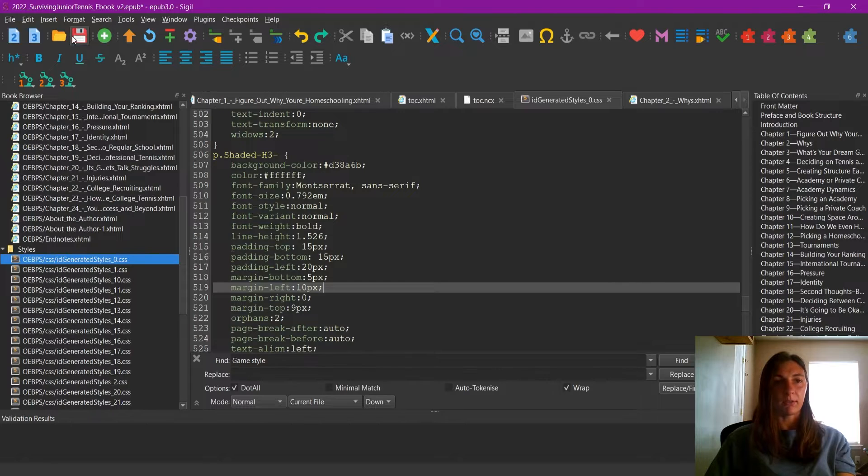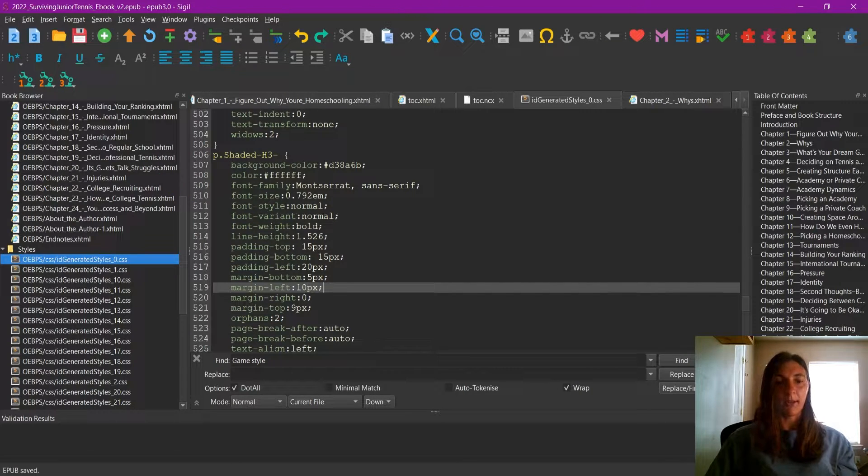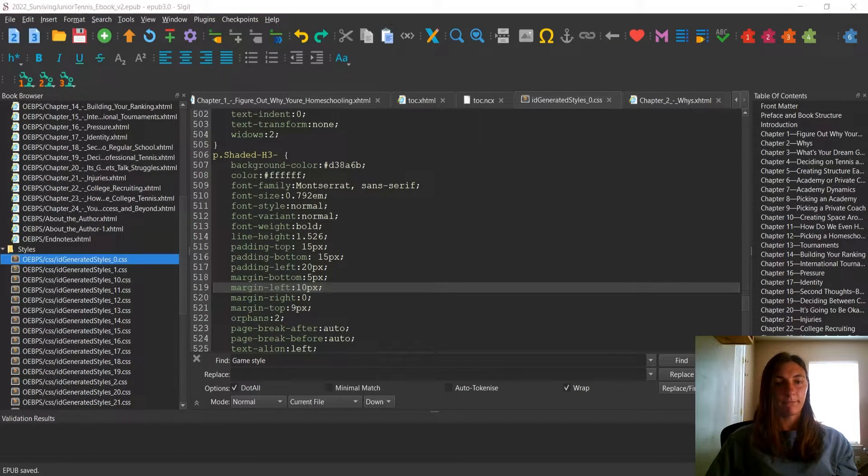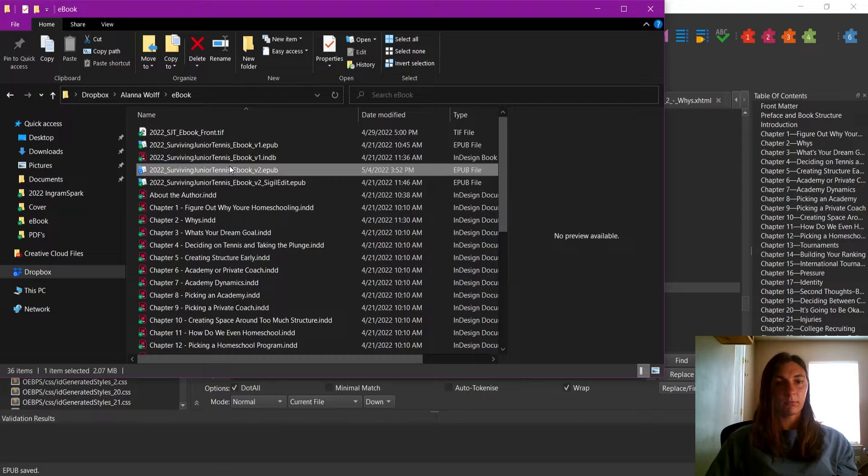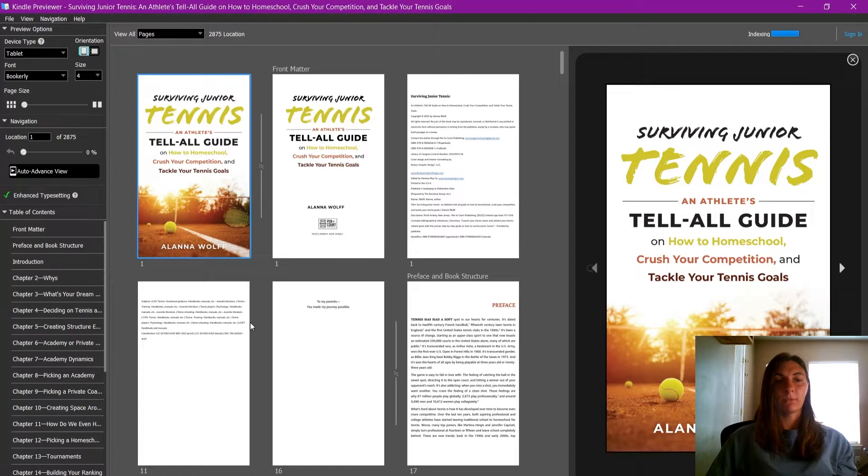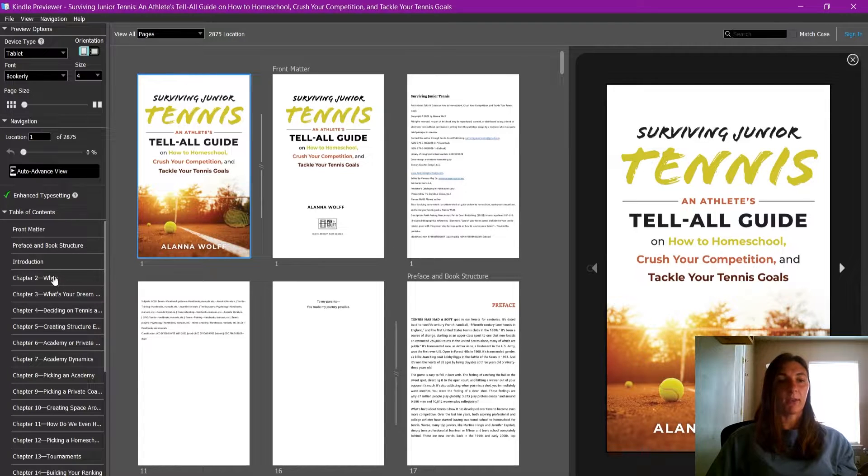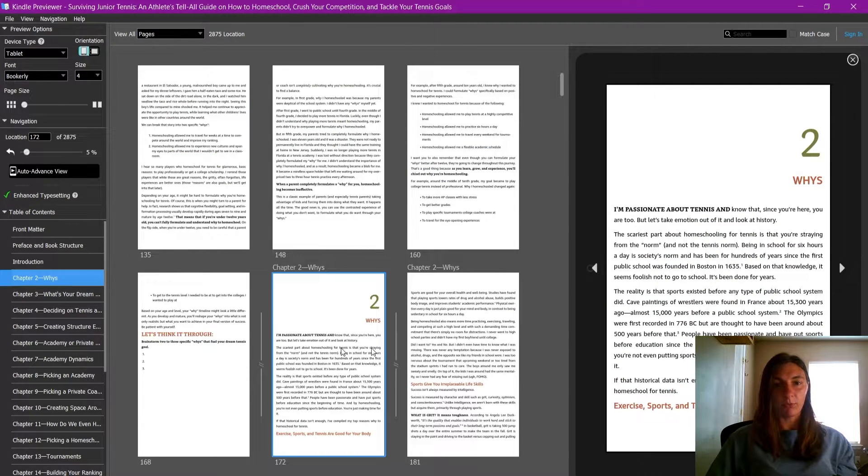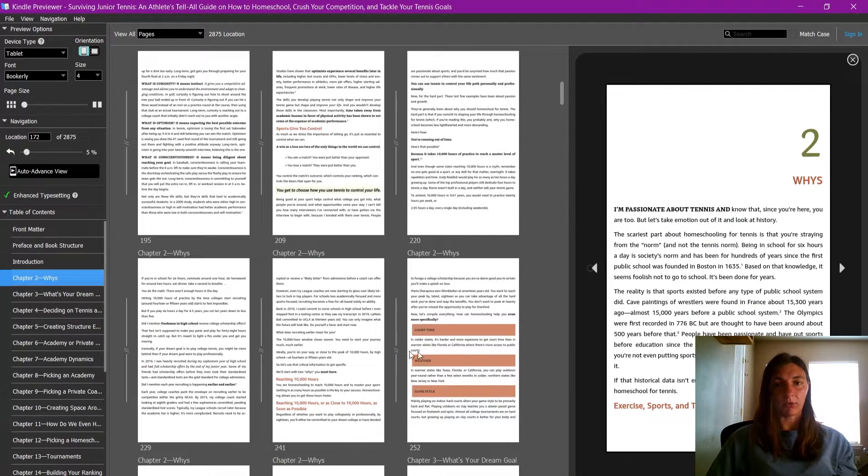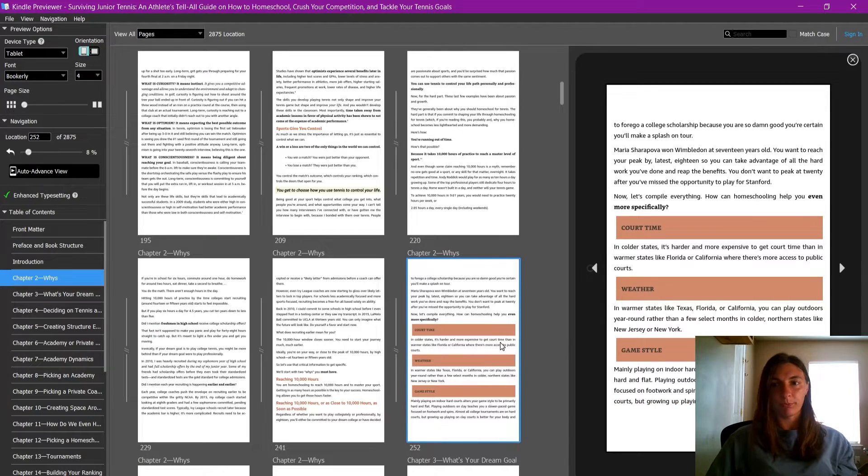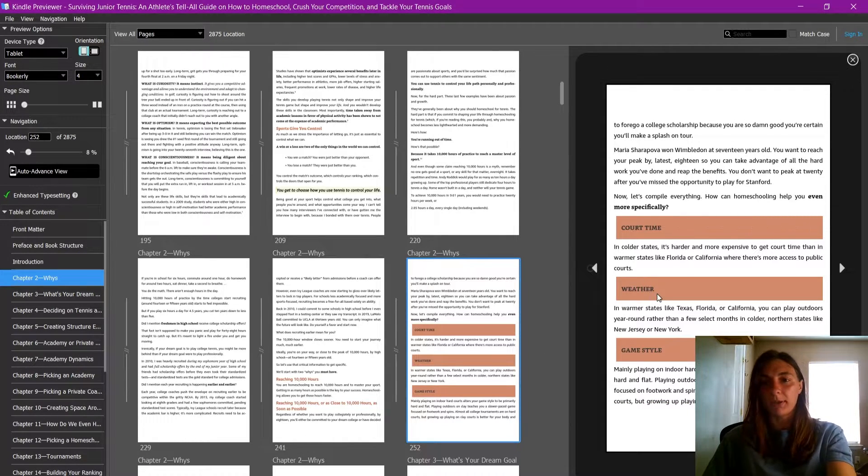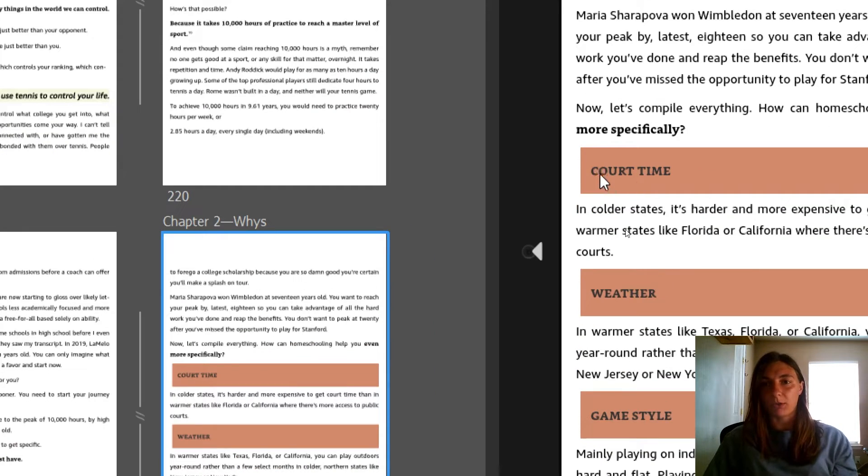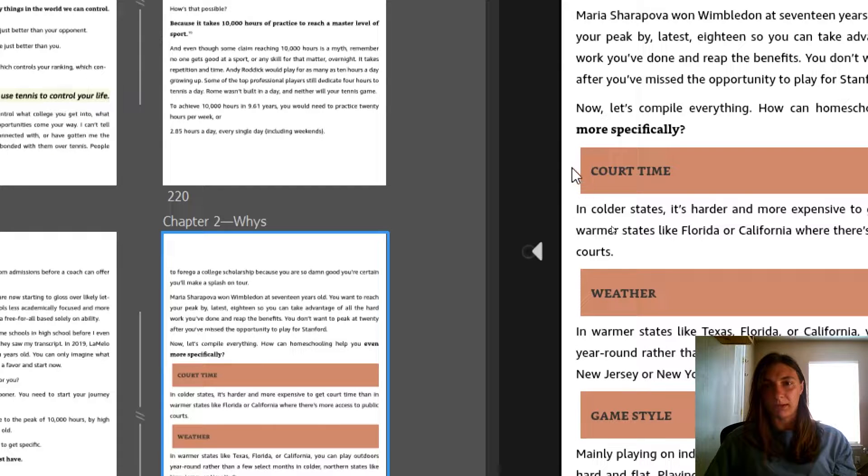Now let's save our file and reopen it again. When I navigate to chapter two, and scroll down, we can see that a little bit of margin has been added to the side.